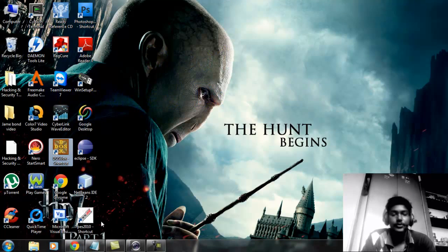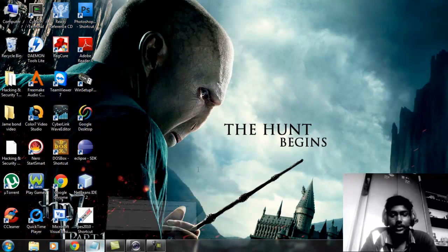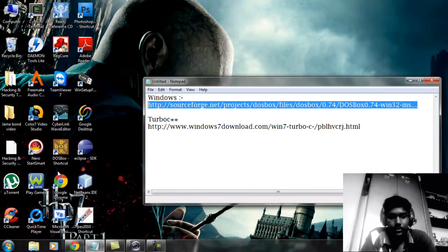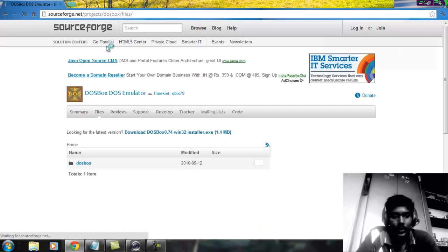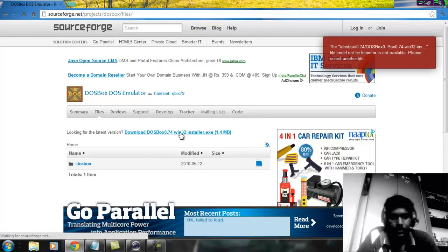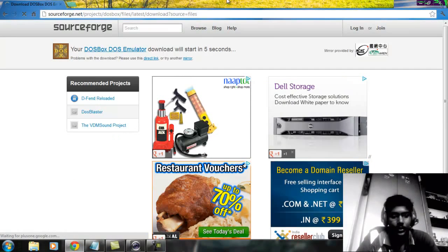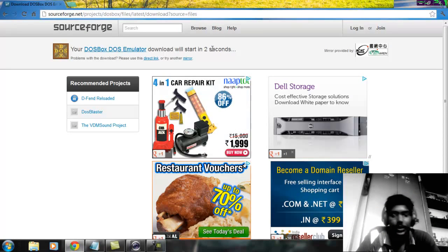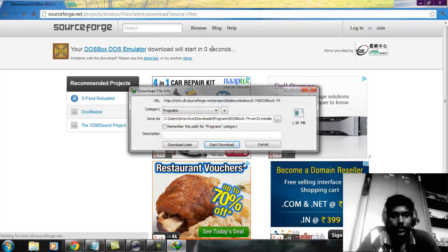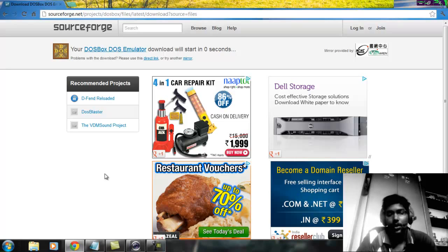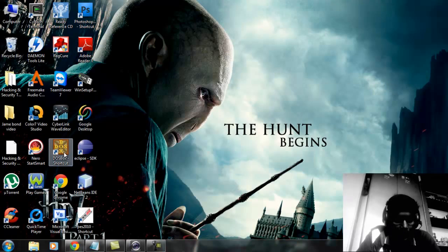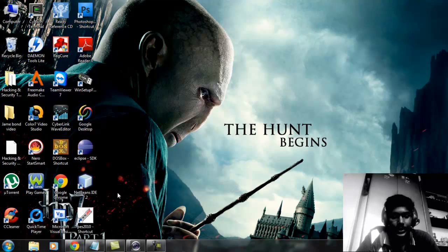I have a link for that — I will put it in the description. Just go to the link and click it. It will let you download the DOSBOX software. I have already downloaded and installed it, so what I'd like you guys to do is just download and install it. After that, it will appear on the desktop like this.